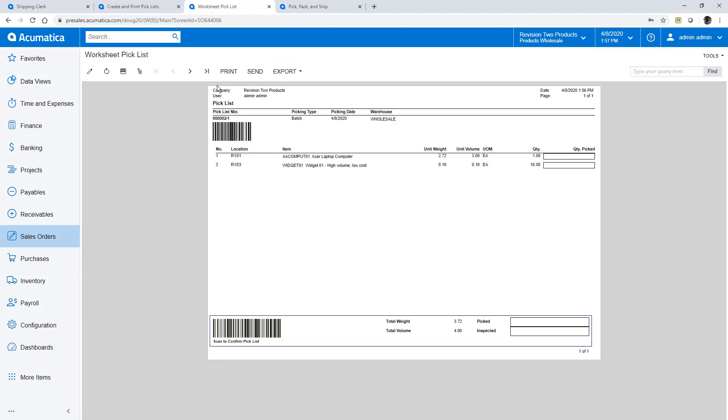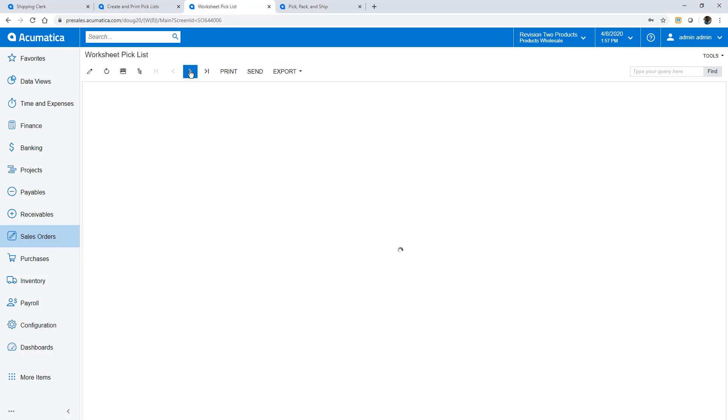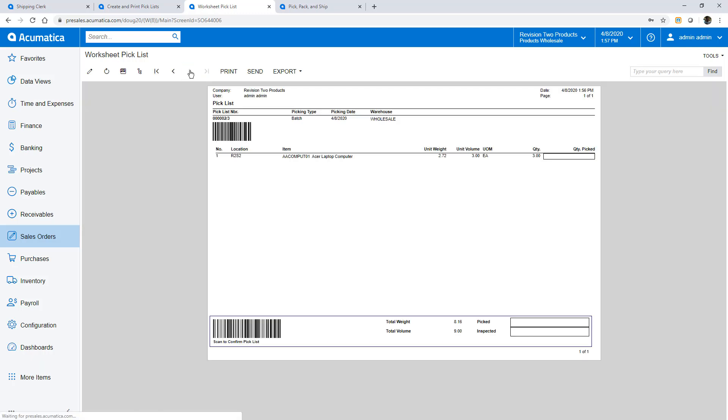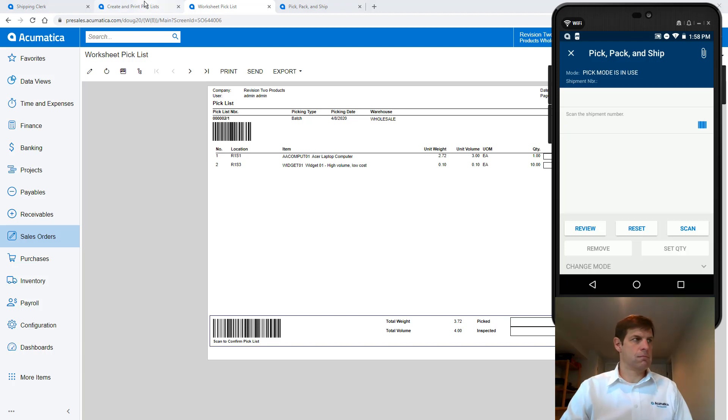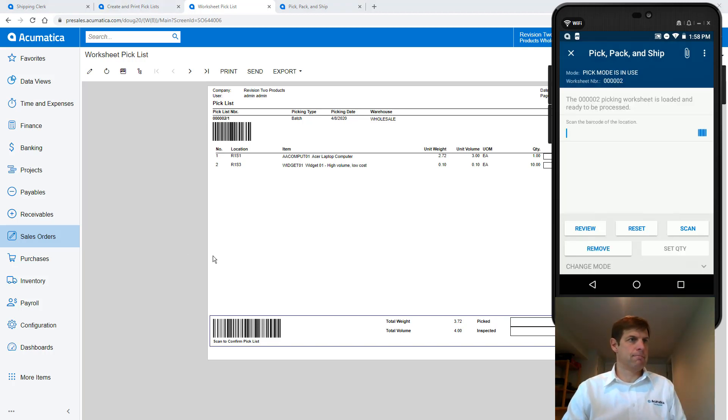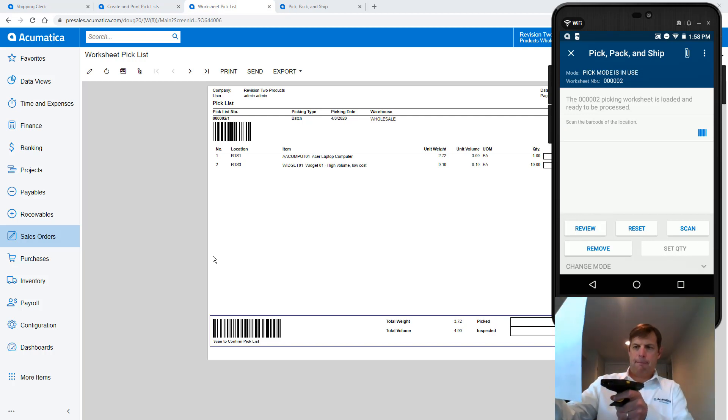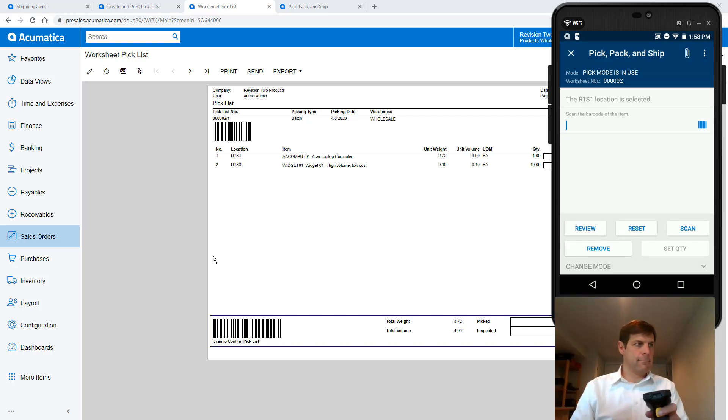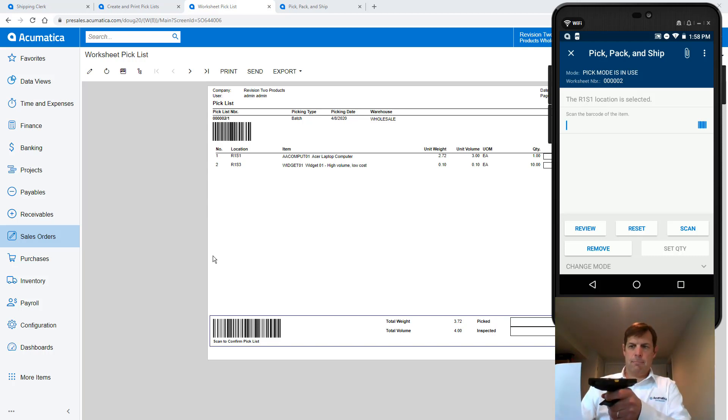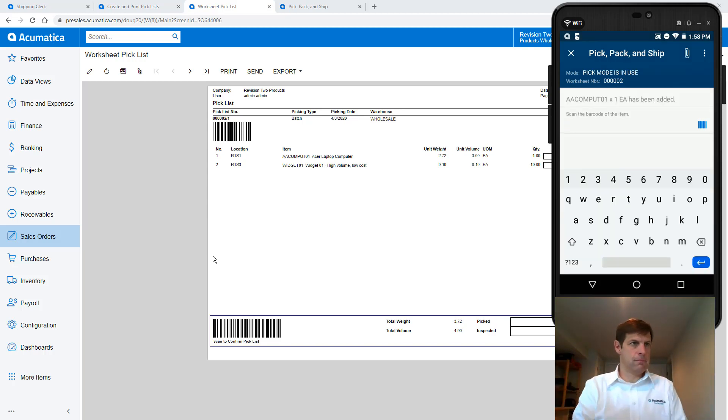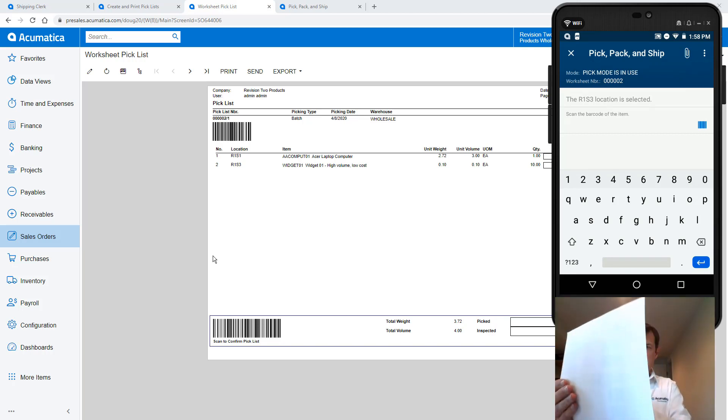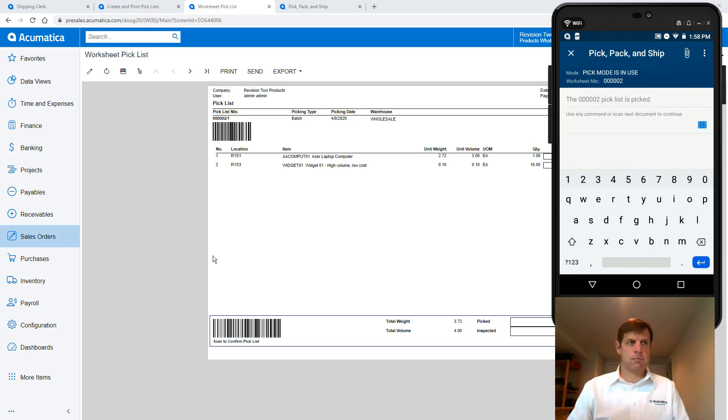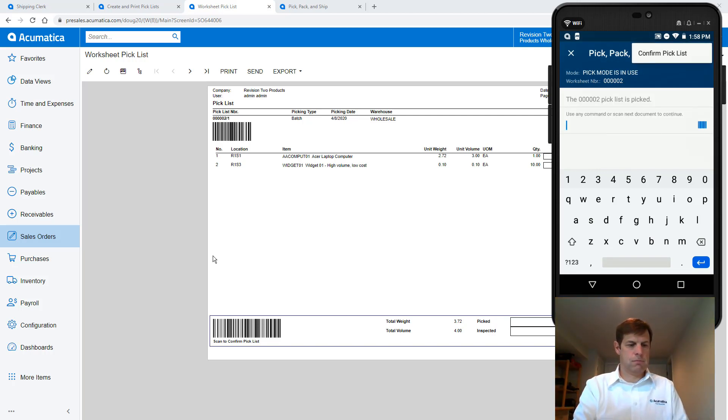Then I can print my pick lists. Using my mobile scanner I can complete the process following the prompts. I scan the pick list number, scan the location where I'm picking from and set the quantity picked. If needed I can click the review button to see the status of items on my shipment. In the background Acumatica adds items to my shipment. When I scan a box barcode the system utilizes the units of measure to record that 10 items were picked. When ready I click the three dots in the upper right corner and confirm that my pick is complete.